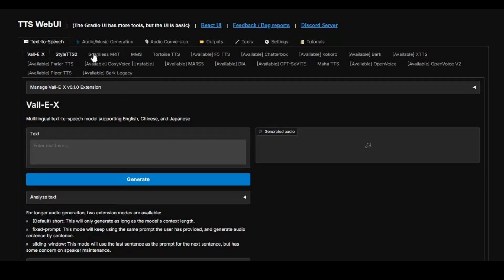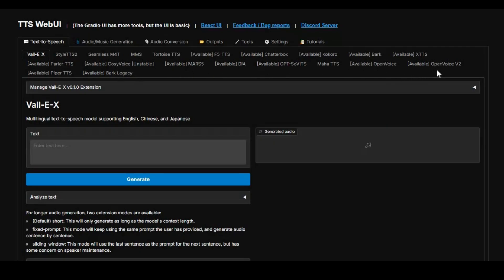This tool has all the latest text-to-speech tools: Chatterbox, Kokoro, Open Voice, Dia, and many multi-language tools.